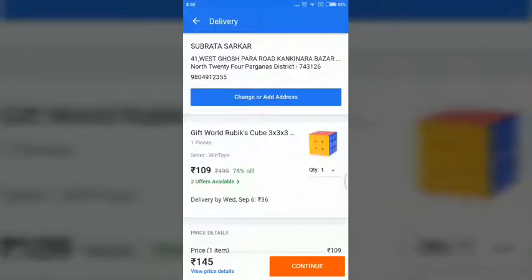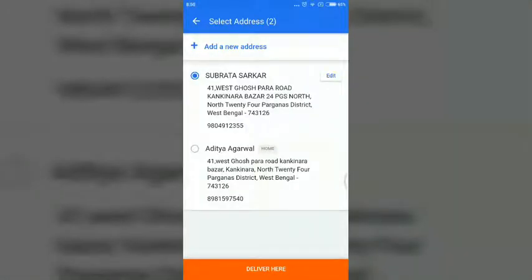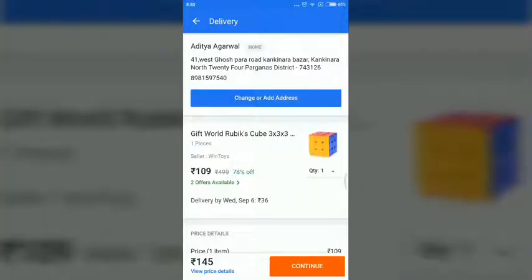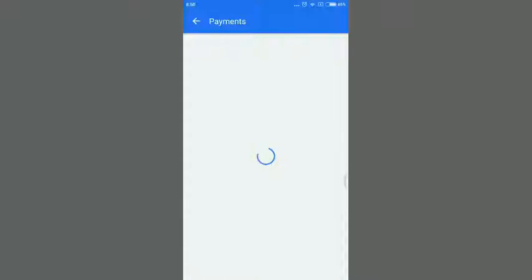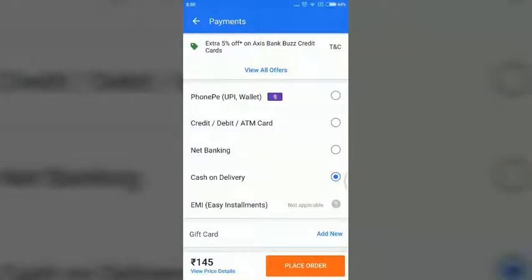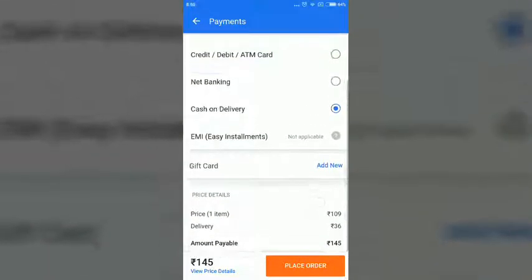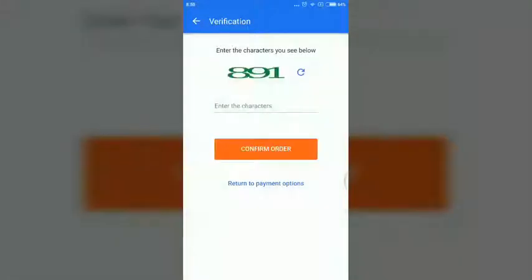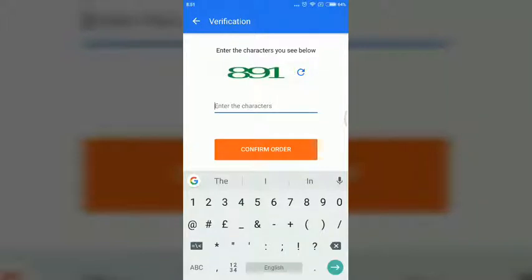First, let's order it. All that is prepared for the happy first meal. This is the order. Now order confirm. We will add a number to the order. Then we will add the order, so you will see here.